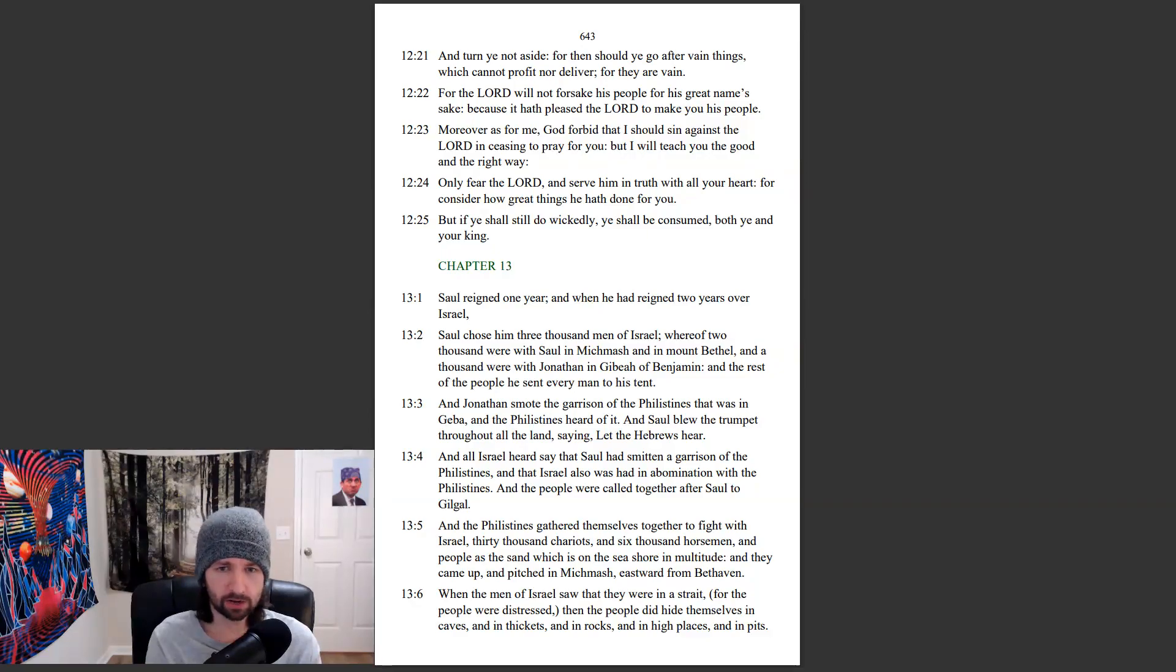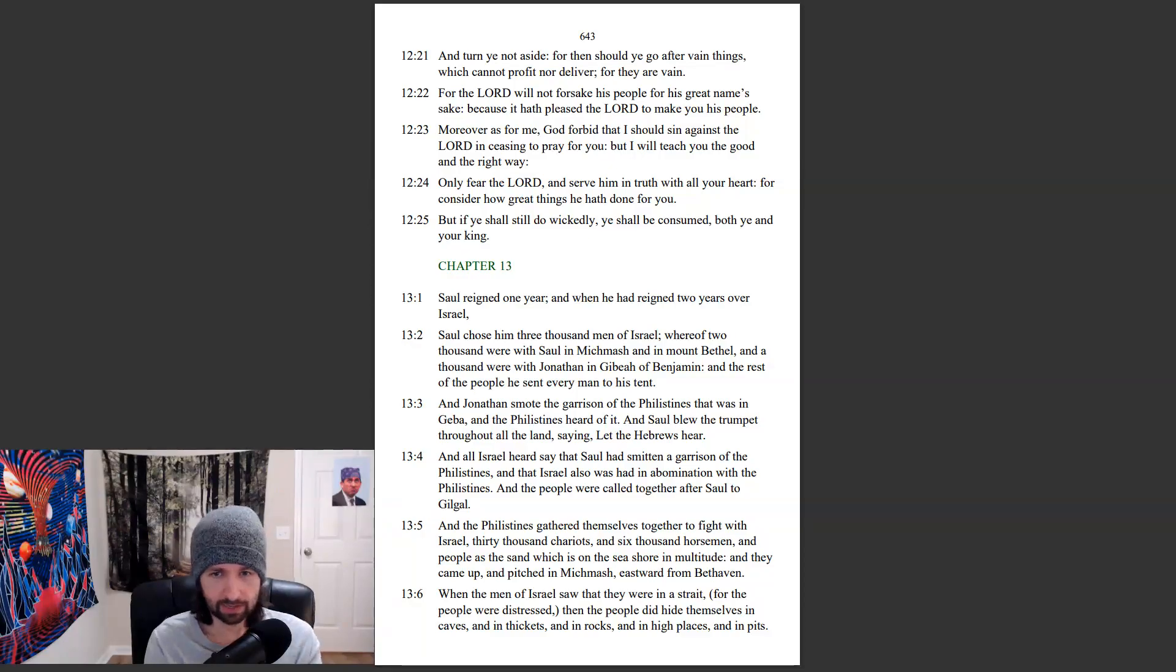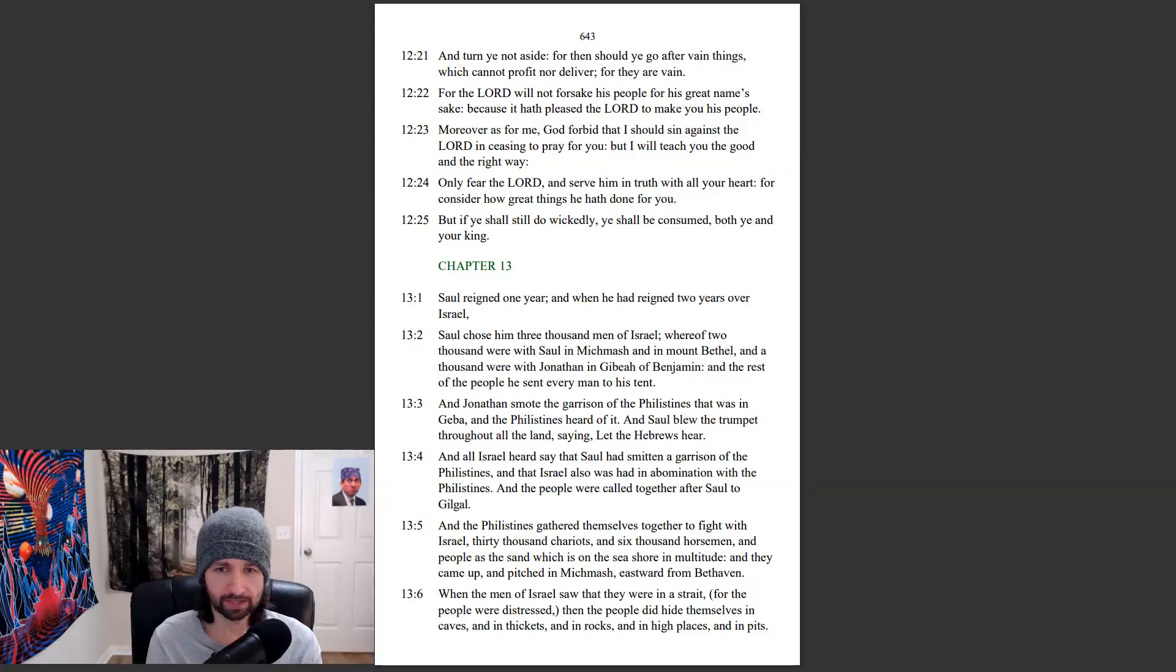And Jonathan smote the garrison of the Philistines that was in Gibeah, and the Philistines heard of it. And Saul blew the trumpet throughout all the land, saying, Let the Hebrews hear.